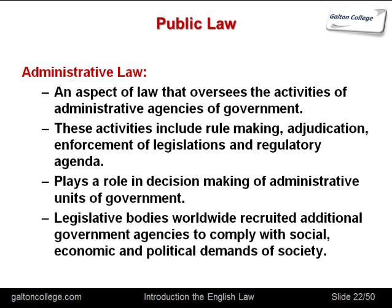Administrative law plays a role in decision making — the government can't just make rules and laws; it must make sure it's in accordance with administrative law. Worldwide, legislative bodies have tended to recruit additional governmental agencies to comply with social, economic and political demands of society. Government departments may have other agencies under them doing particular functions, and those agencies are responsible to somebody else who is responsible to somebody else. It's that chain of responsibility that administrative law looks after.